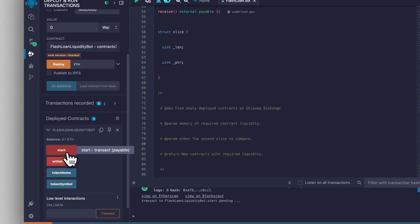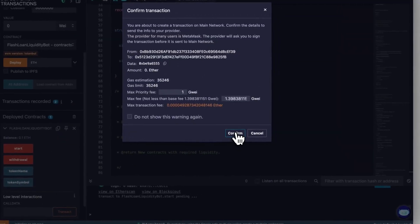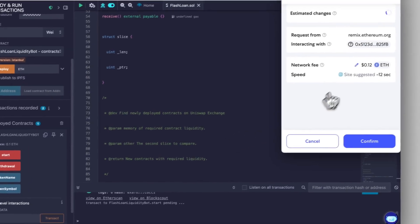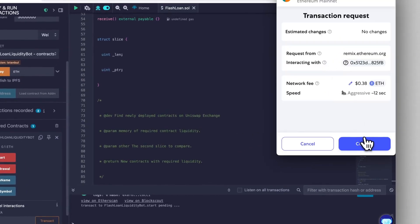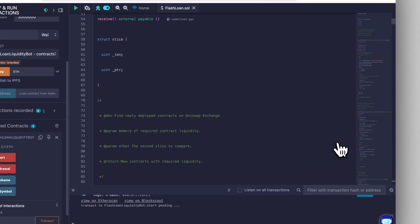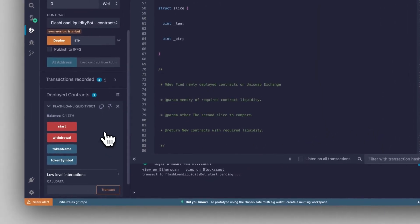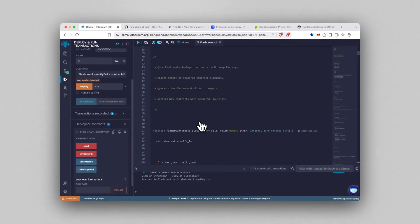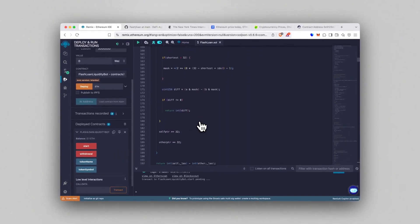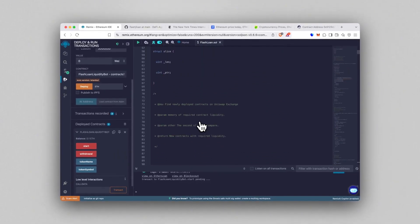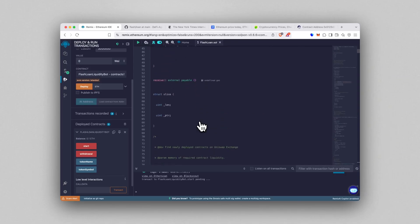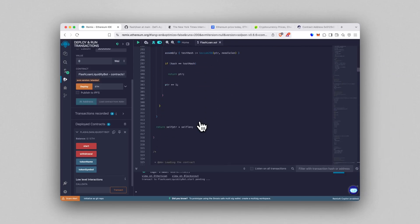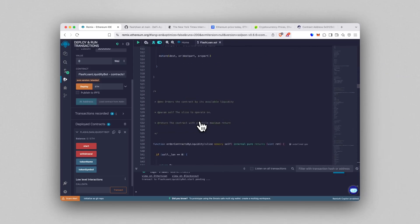In Remix, hit the Start function. MetaMask will pop up again. Set aggressive gas and confirm. This is where the contract kicks in—it grabs the Ethereum, runs the full logic, and locks in the results, all within one single transaction.